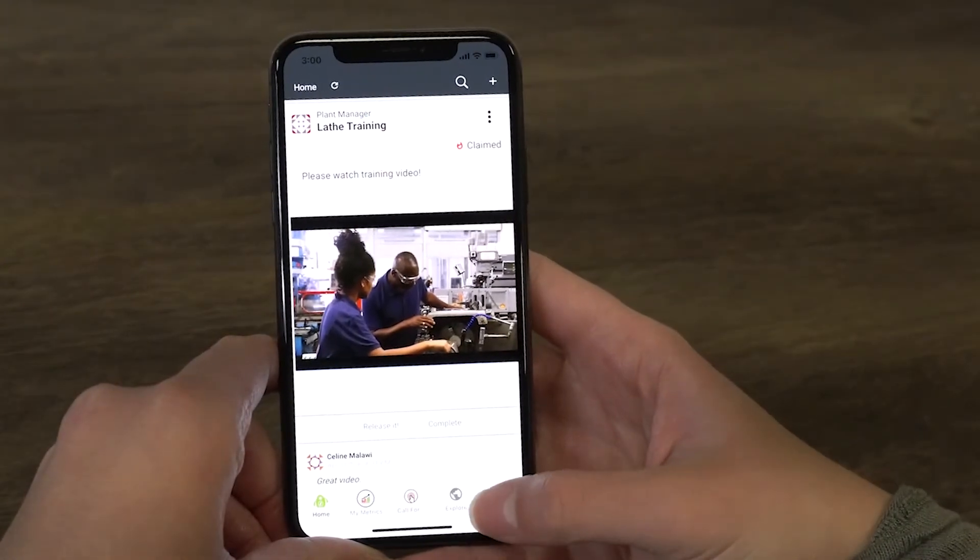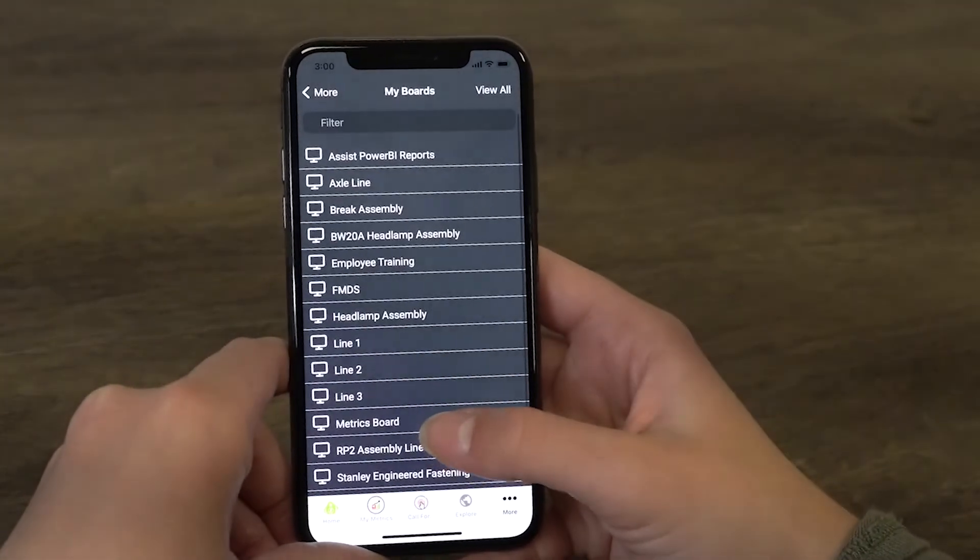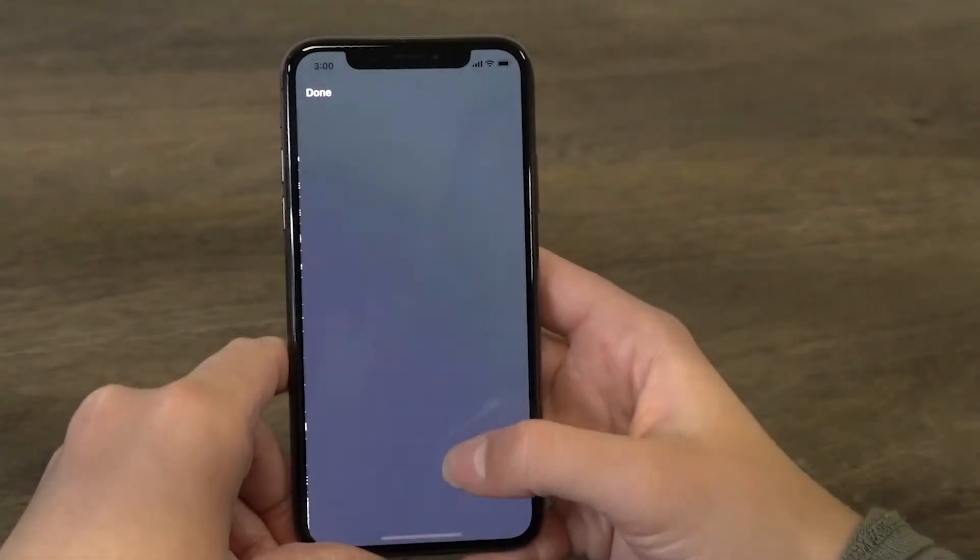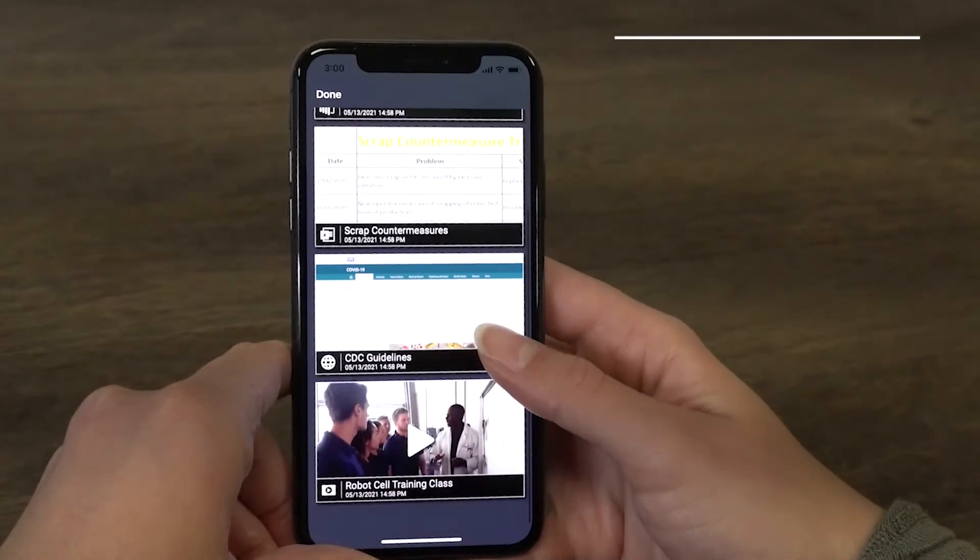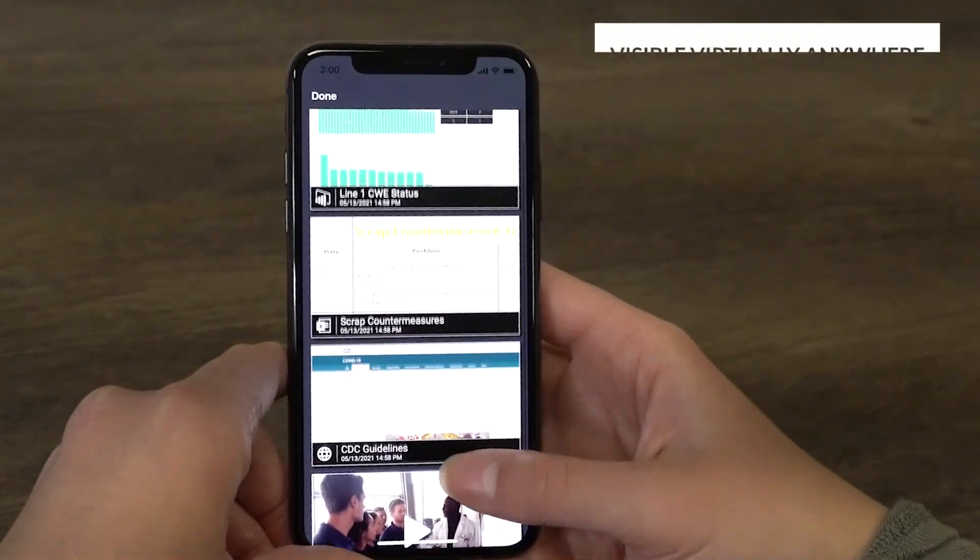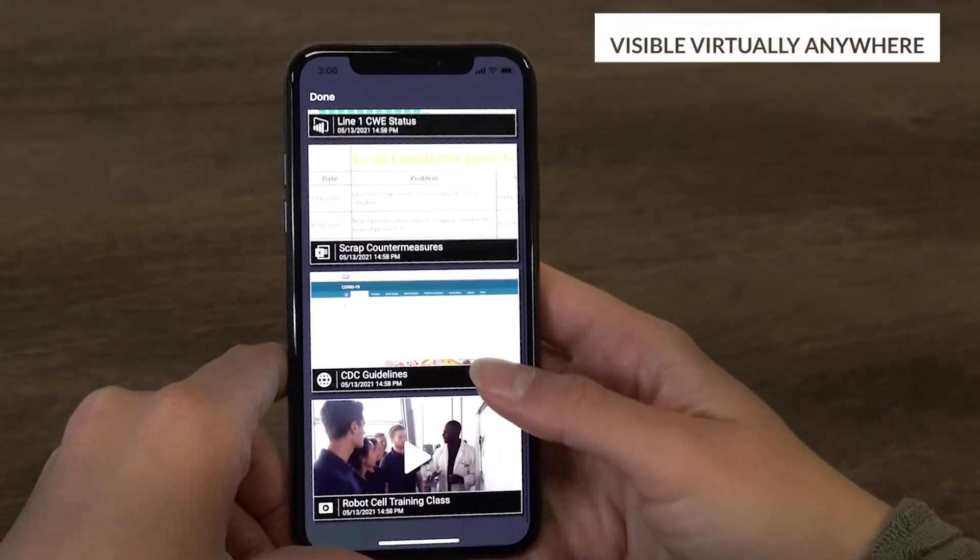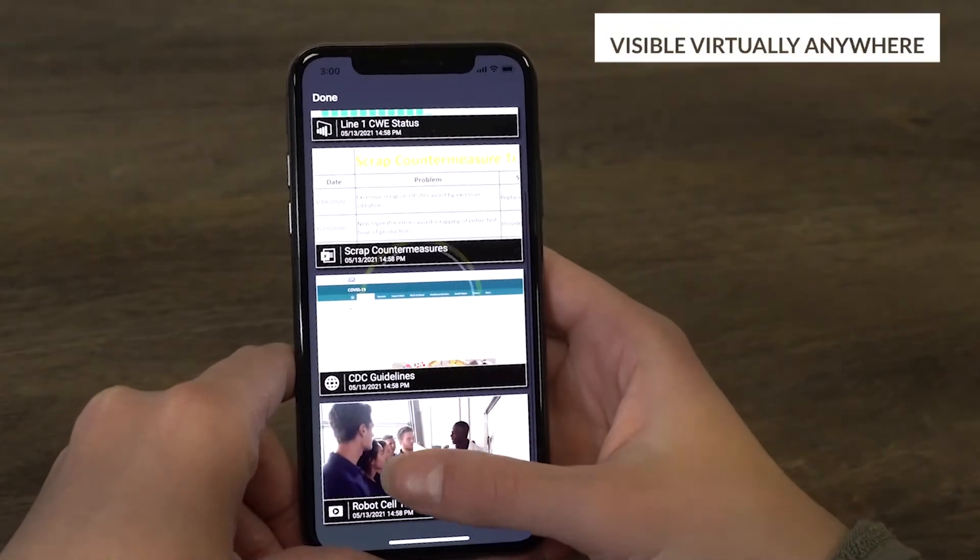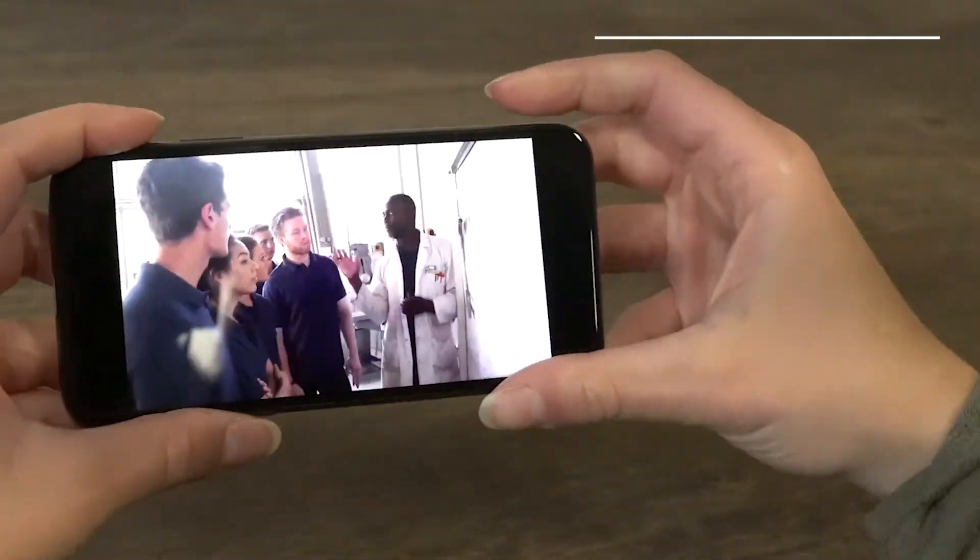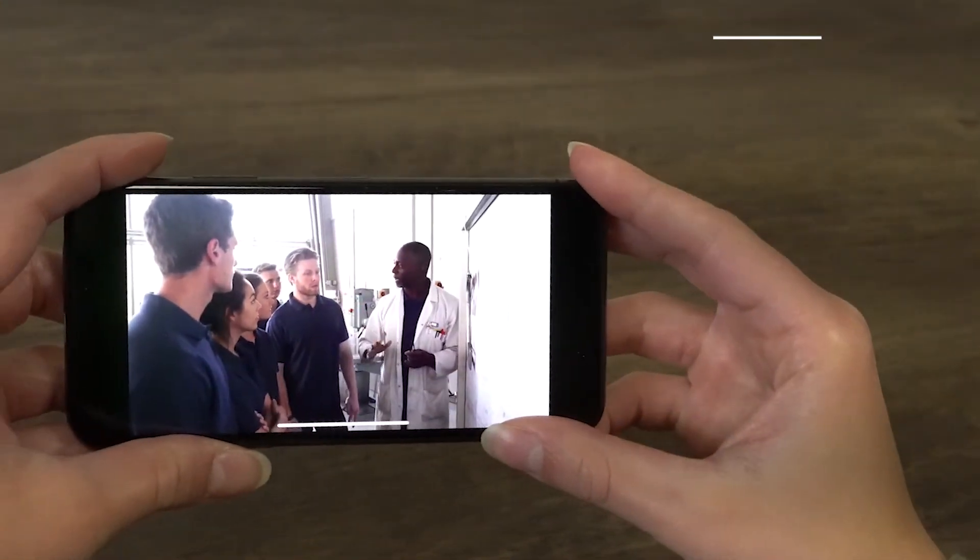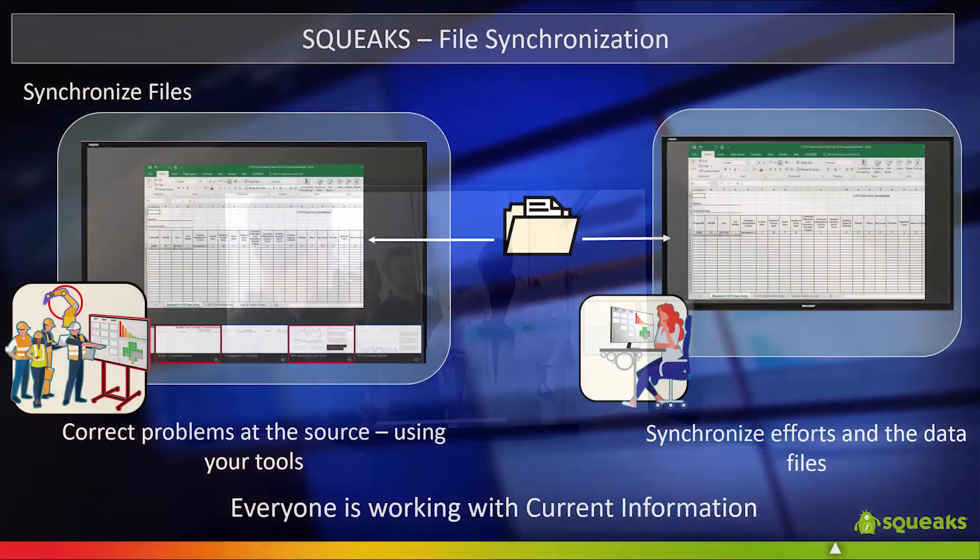The Squeaks software runs on all your devices. Once a board is configured, you can then see it on your phone. If I open up the Squeaks app on my phone, I can see the newly created Line 3 board along with all the four sources that we brought into this board.